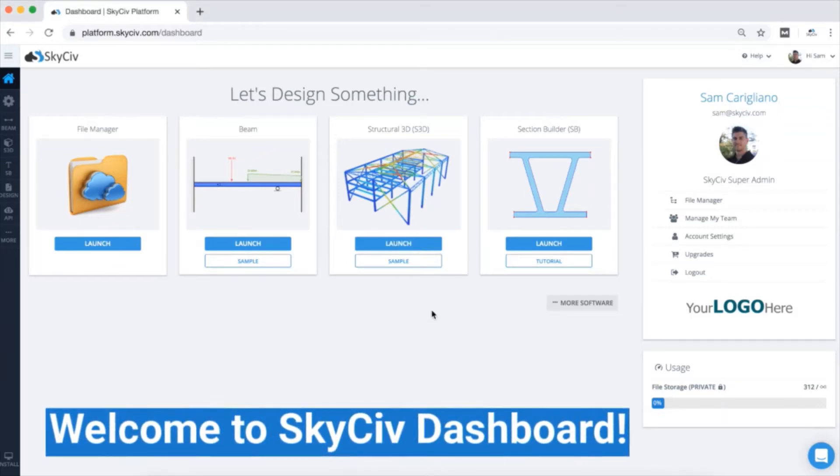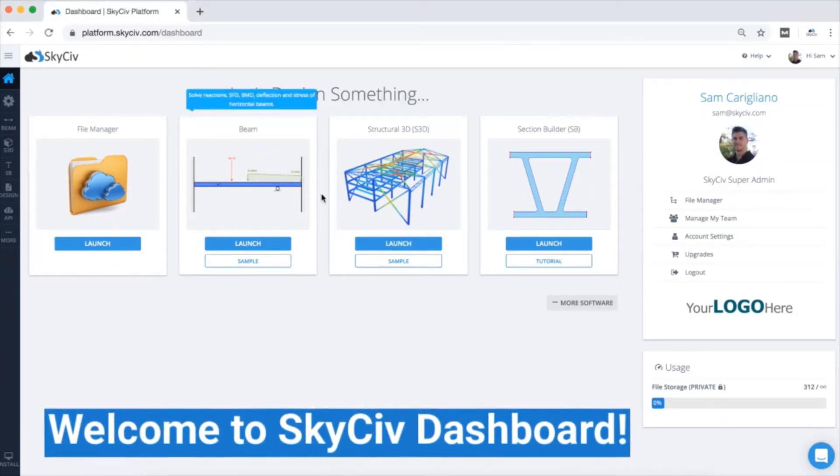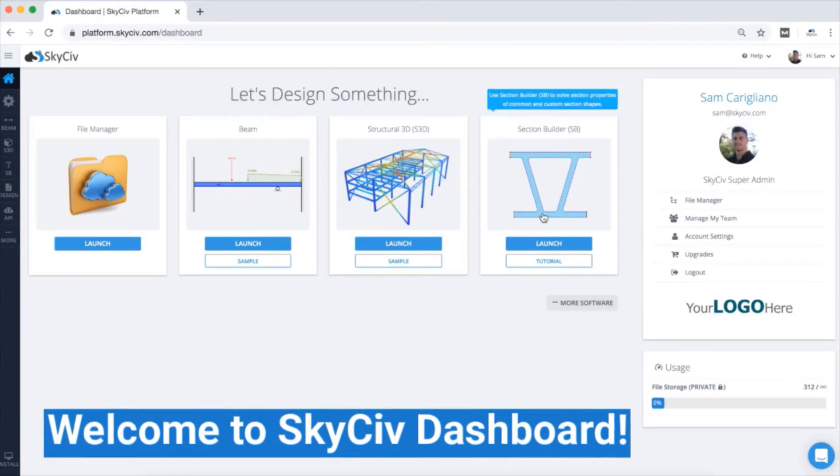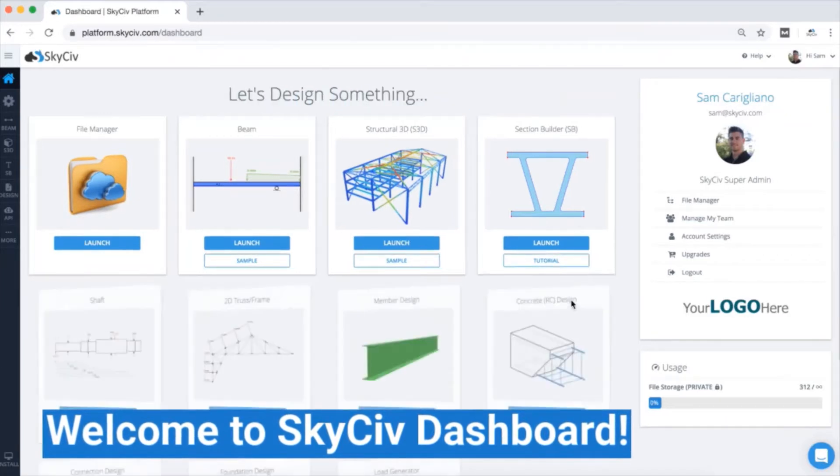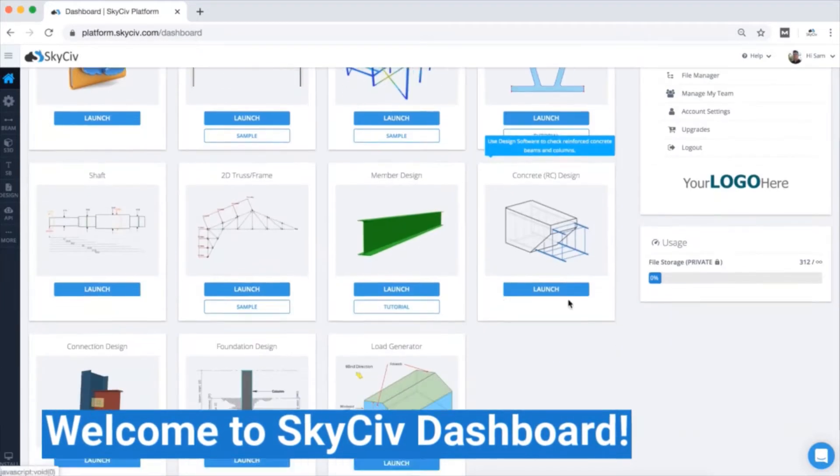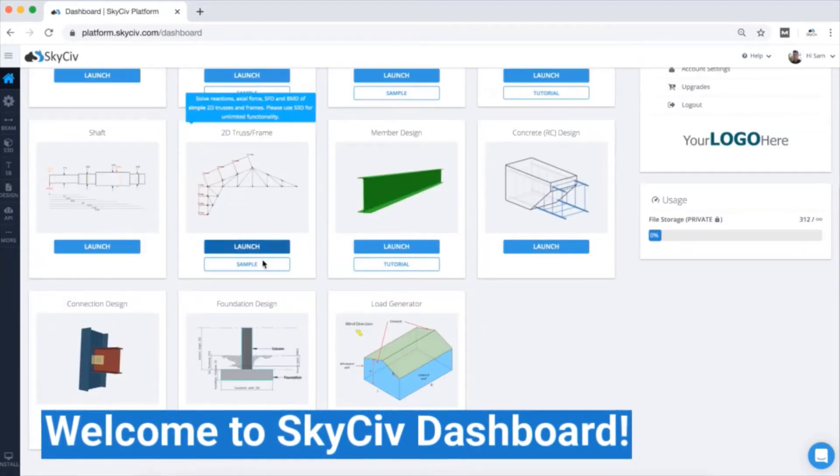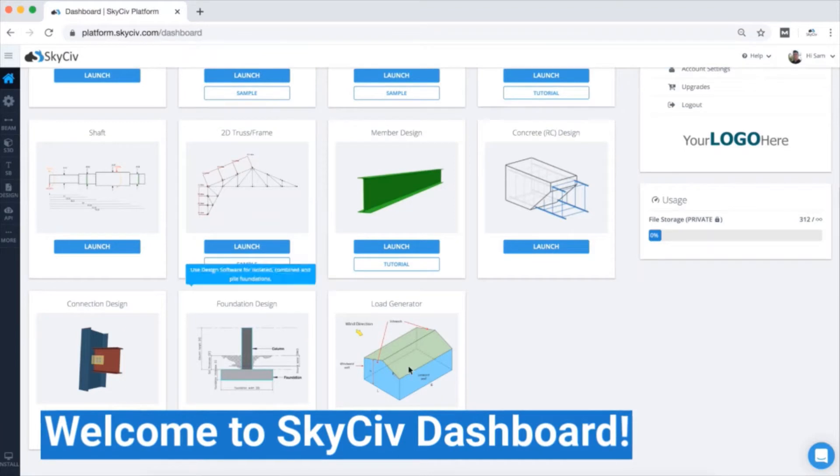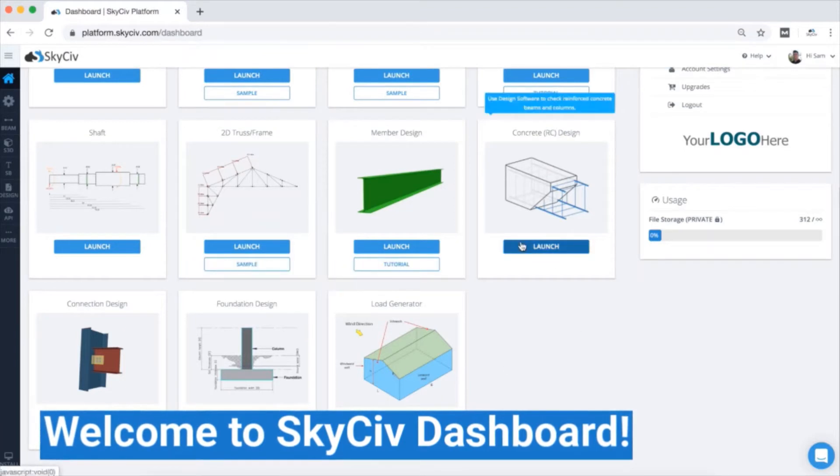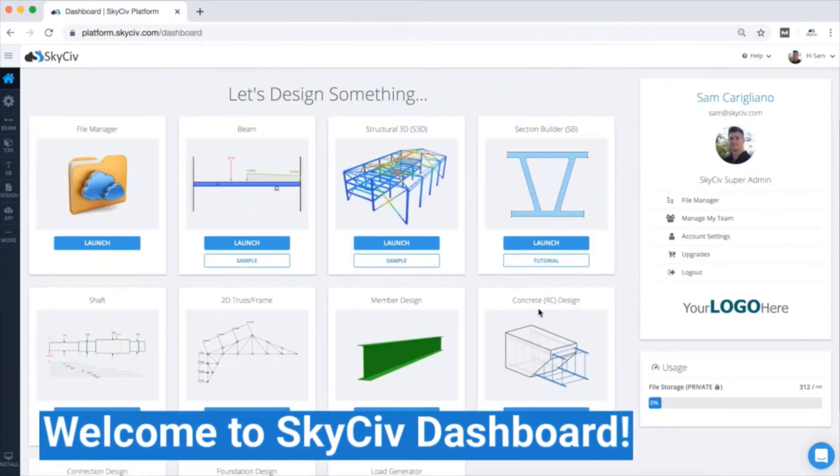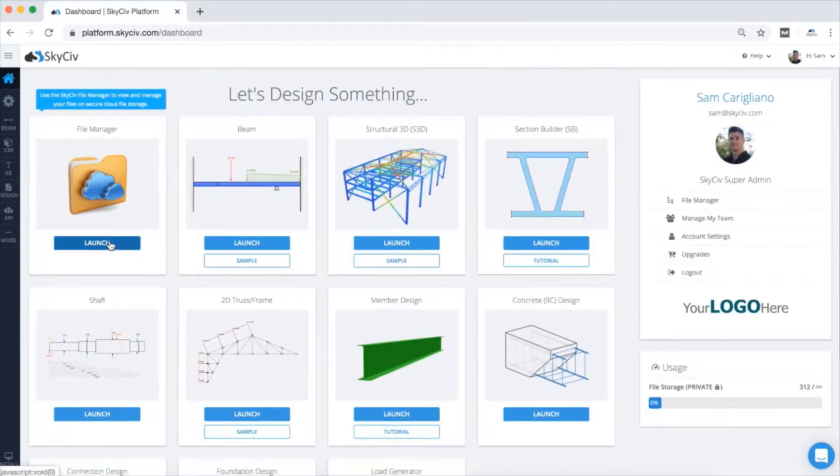Hi and welcome to SkySiv. The SkySiv platform offers a variety of structural analysis and design software that is easy to use and 100% cloud-based. So let's take a quick minute to introduce you to our platform.